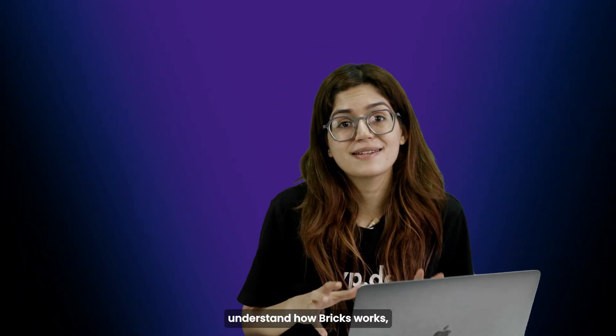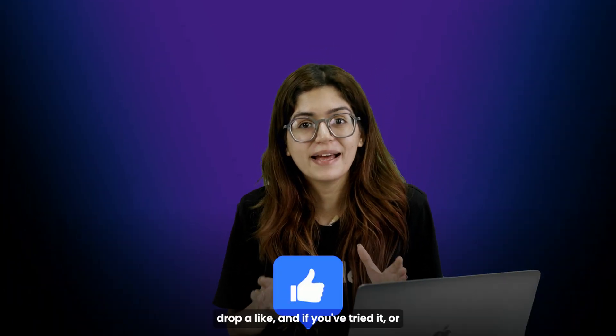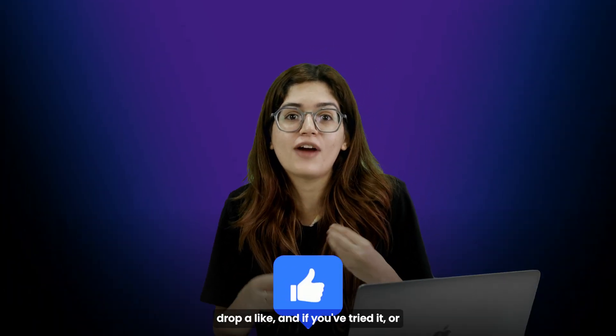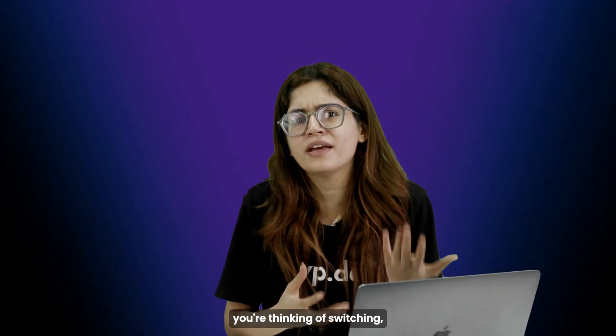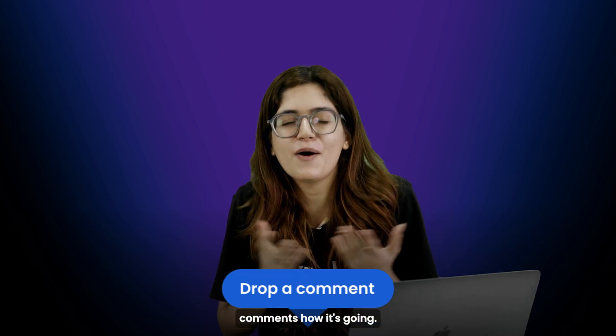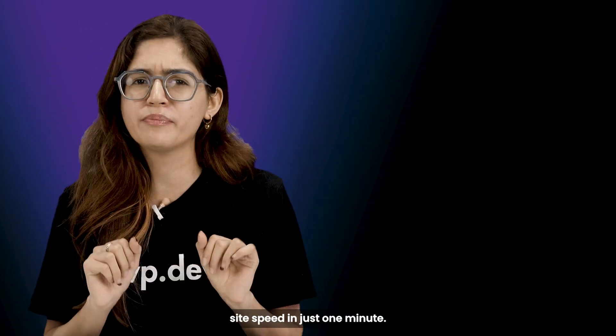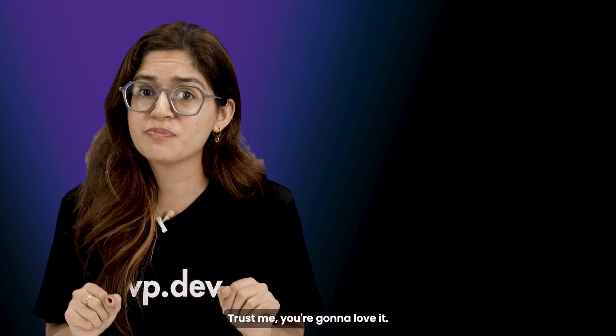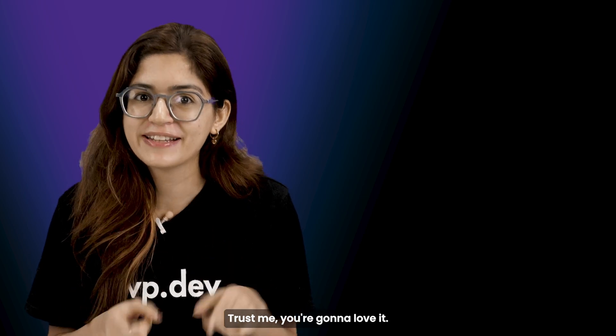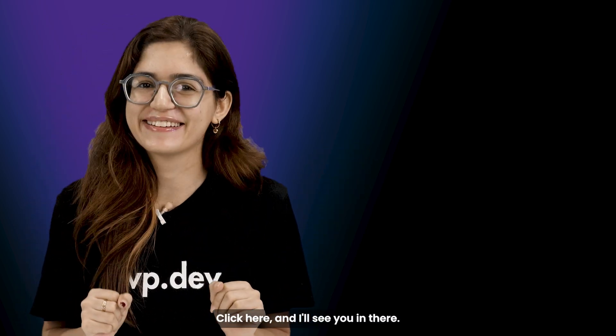If this helps you understand how Bricks works, drop a like, and if you've tried it or you're thinking of switching, let me know in the comments how it's going. Click here if you want to triple your site speed in just one minute. Trust me, you're going to love it. Click here and I'll see you there.